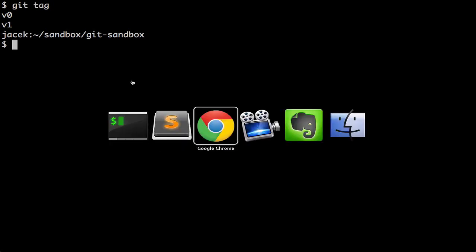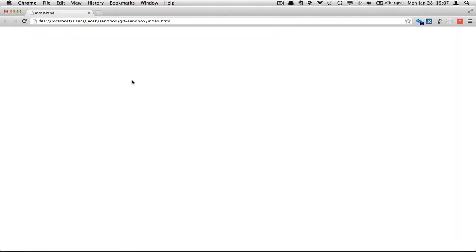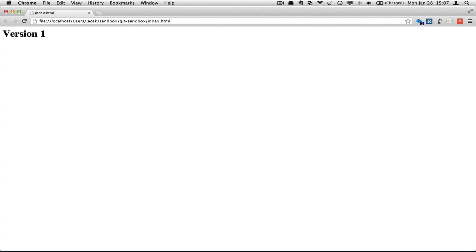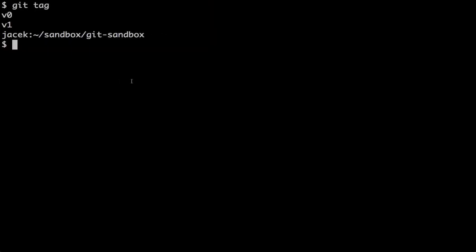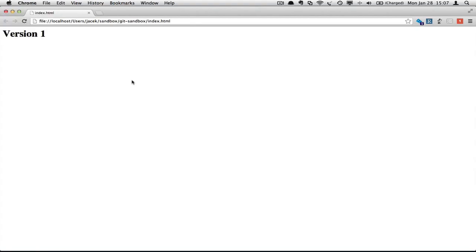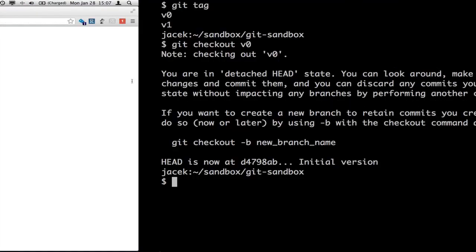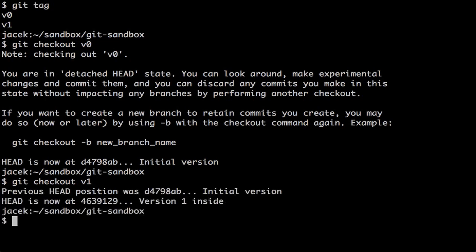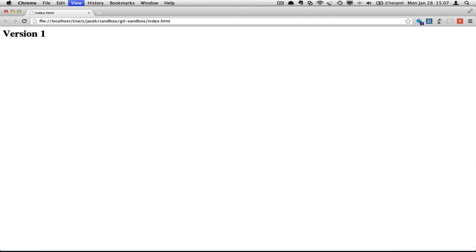So let's see what we've got in the browser. It's Version 1. Let's switch to tag v0. I refresh it and it's empty. Now I'll switch to v1 tag, and after I refresh it, I see Version 1 is displayed. That's it.